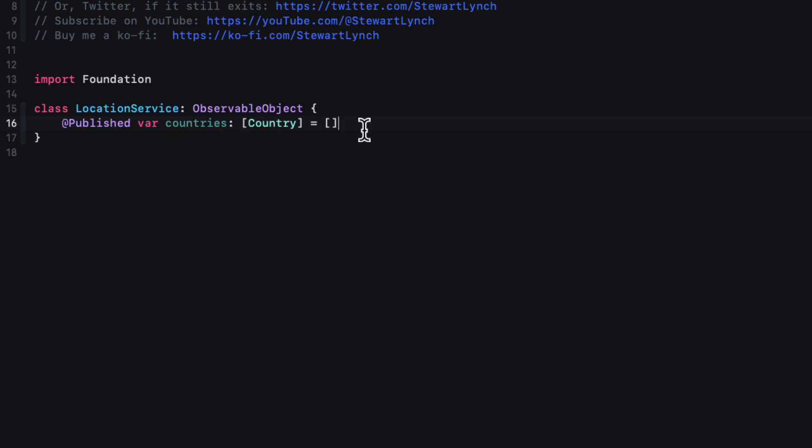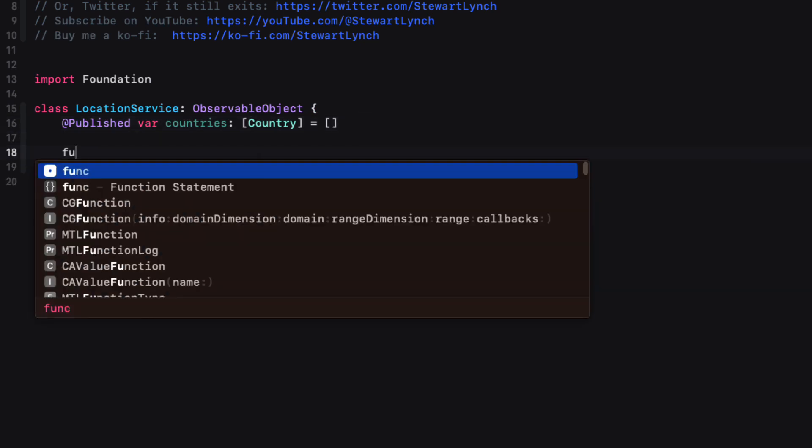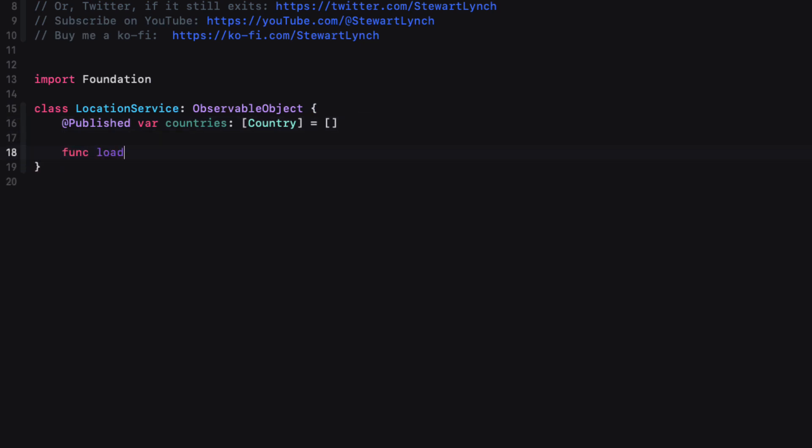So we'll create a published variable for countries that will be an array of country. And I'll initialize it as an empty array.